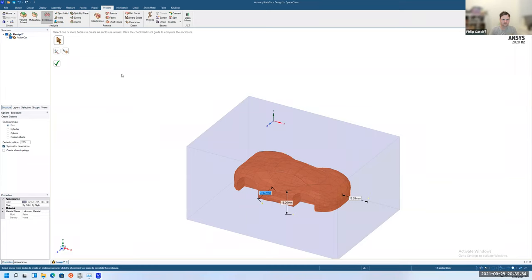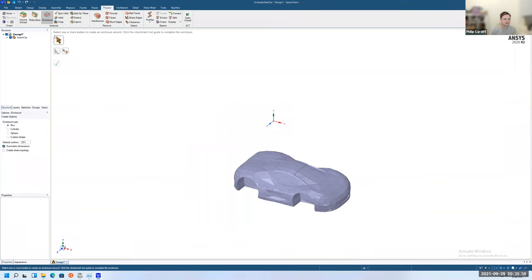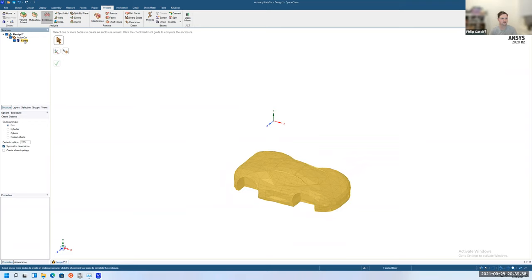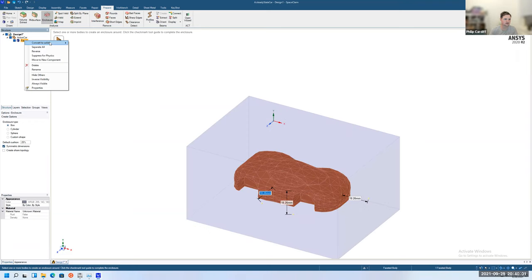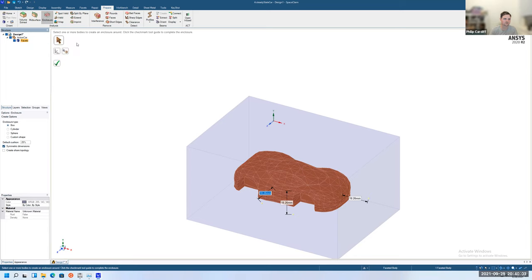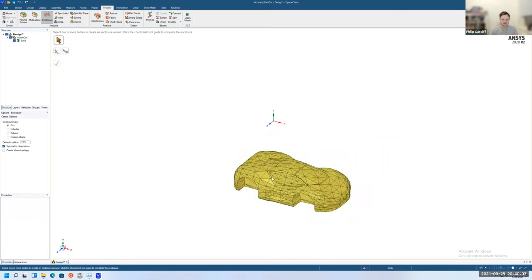I'm just going to click on the facets here, right click and convert to solid with merged faces. I'll just change this color.